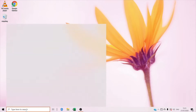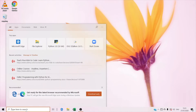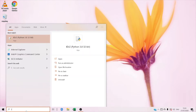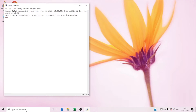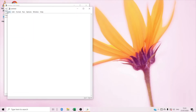First you have to search for IDLE Python. So that's IDLE Python. Right now we're gonna press File, then New File, and type import turtle.